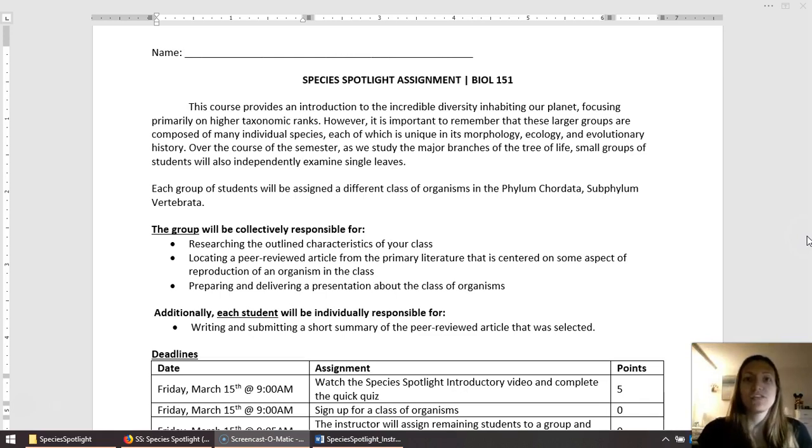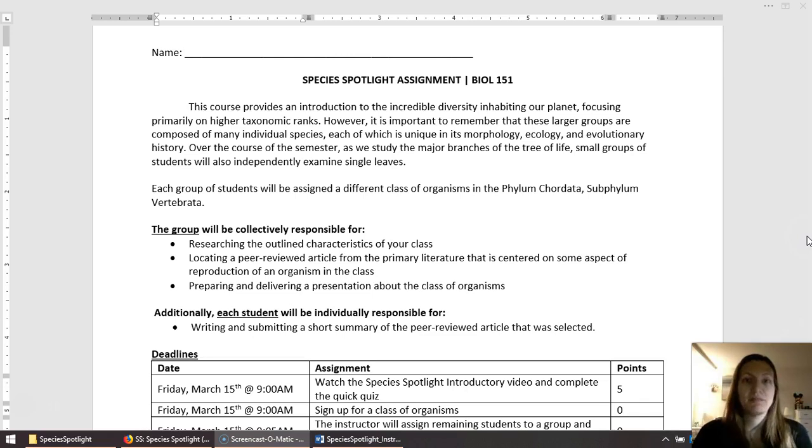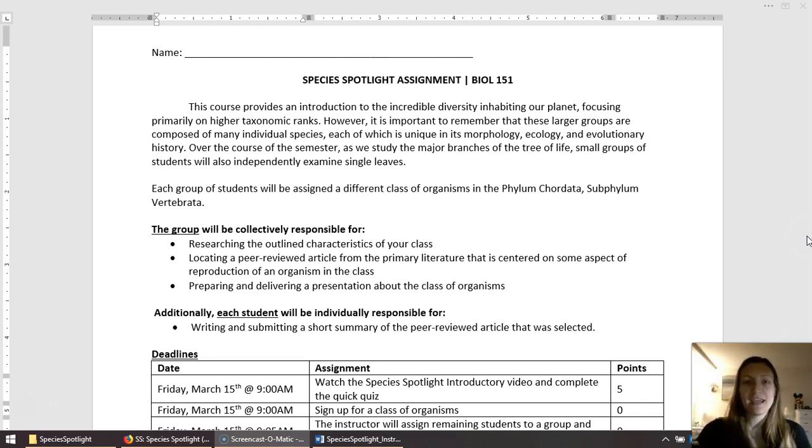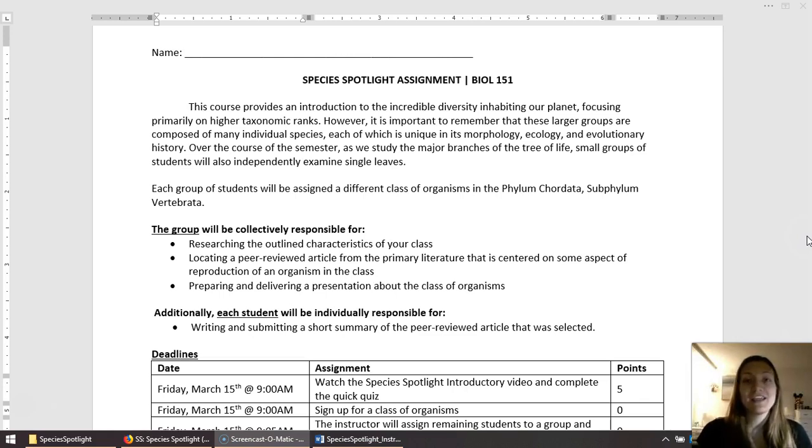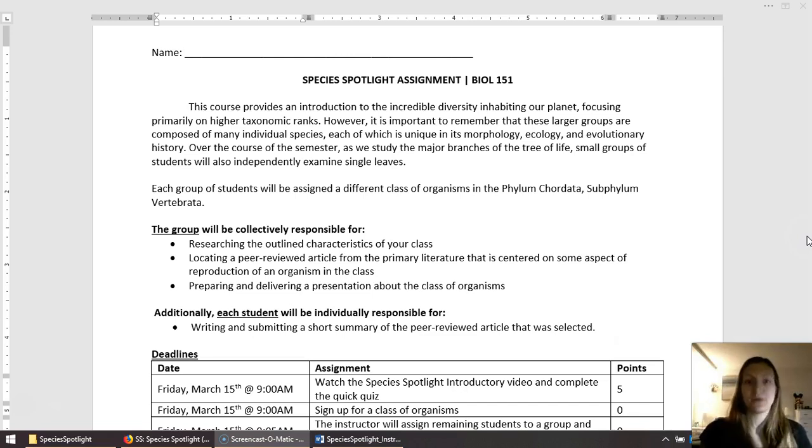There's eight different classes of organisms that we're going to explore, and you guys will be splitting up between those eight different classes to investigate an organism that's interesting in that class and share key characteristics about that organism, as well as characteristics that are shared by all organisms in that class.